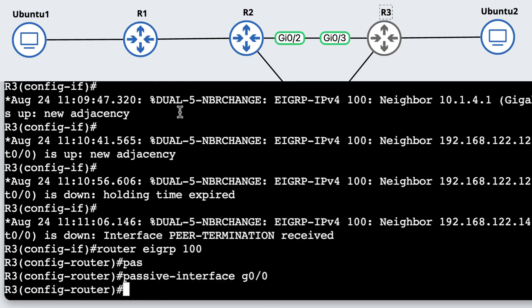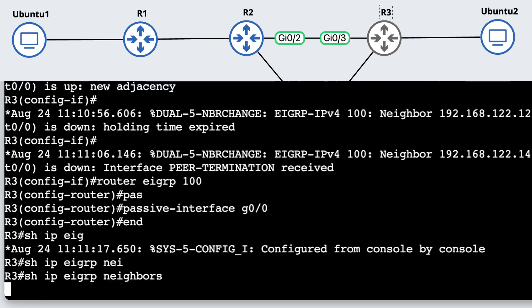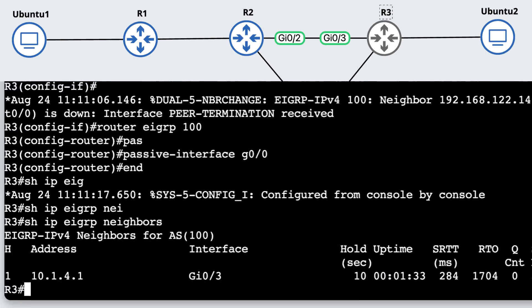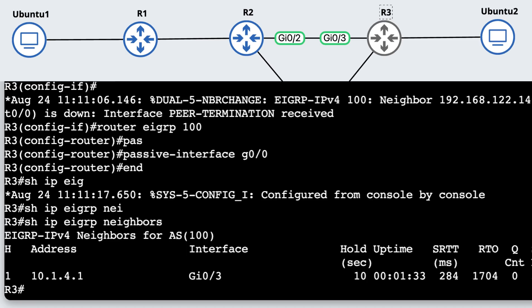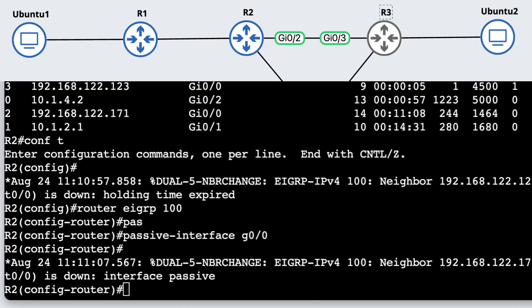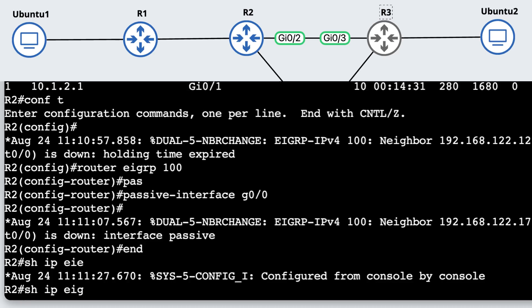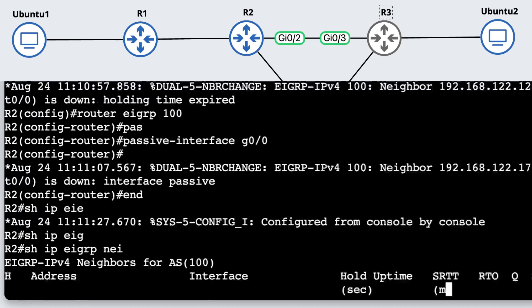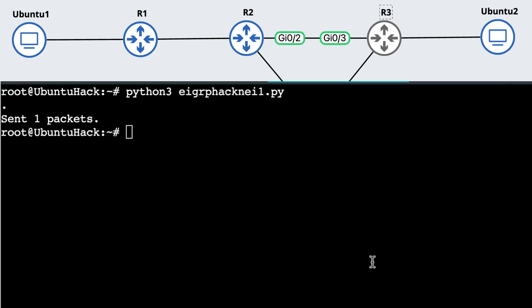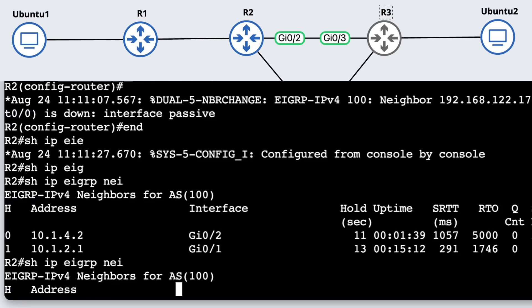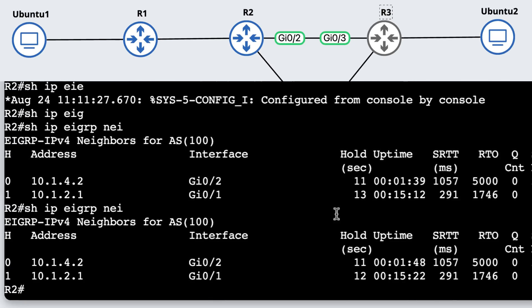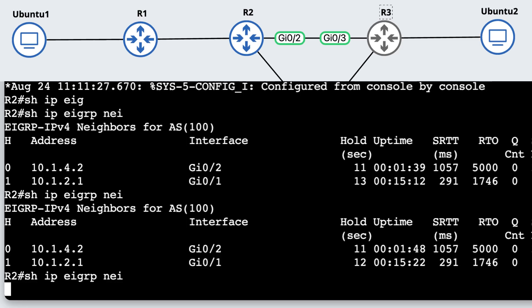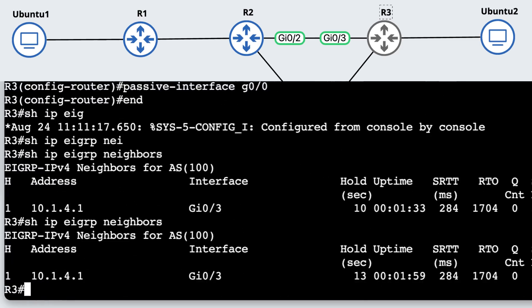Rather than allowing that, I could say router EIGRP 100 passive interface gigabit zero zero. That's the interface to the Ubuntu device. I could do that on router three as well. Router EIGRP 100 passive interface gigabit zero zero. So router three should only have a neighbor relationship to router two on gigabit zero three. And that's what it has. On router two, show IP EIGRP neighbor, we only have a relationship to router one as well as router three. So if this Ubuntu device tries to create a fake neighbor relationship, we are not going to form a neighbor relationship with that device because that interface is passive in EIGRP.